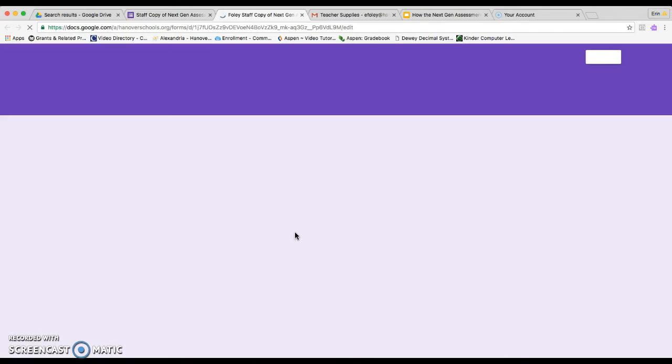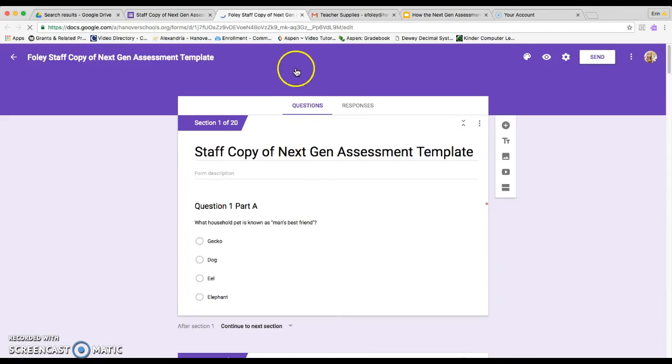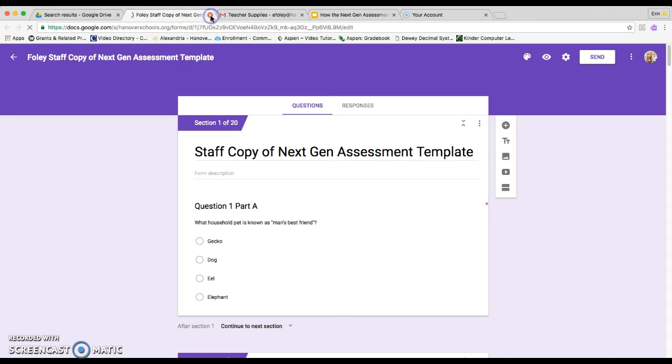So you have to make sure that you're on your own copy. So right now I'm just going to close out the original. So now I make sure that I'm on the one that has my name.